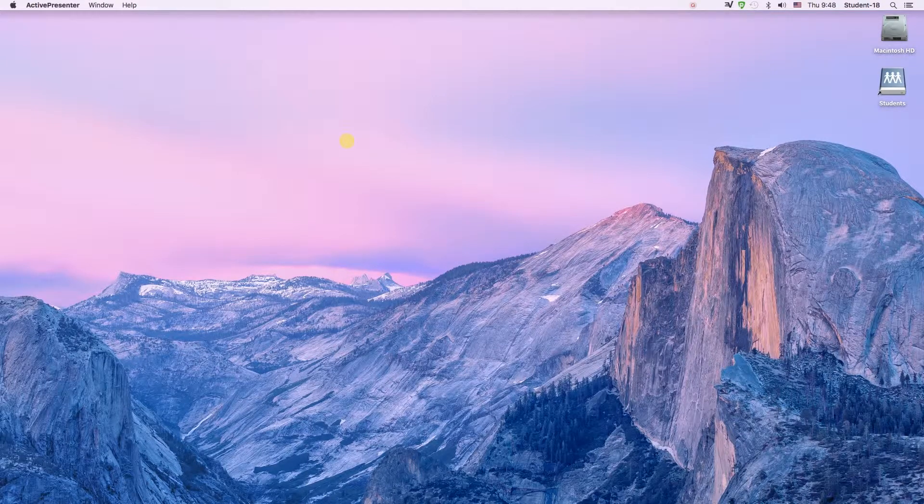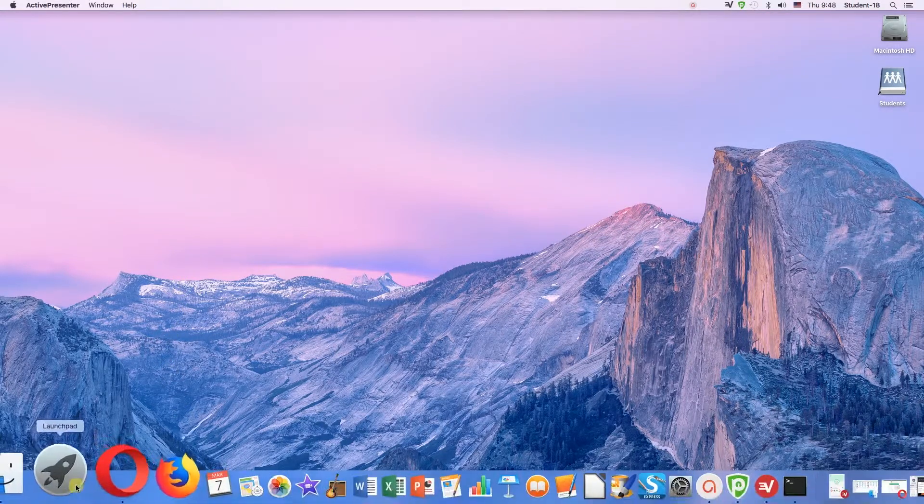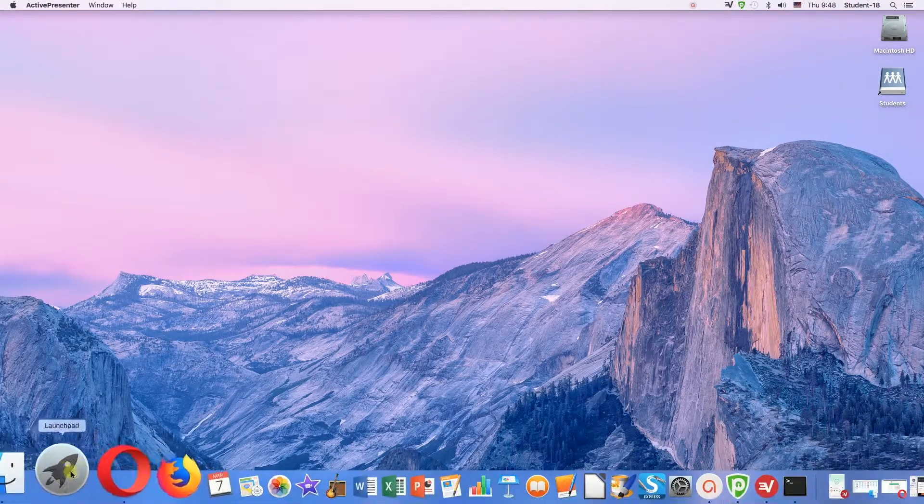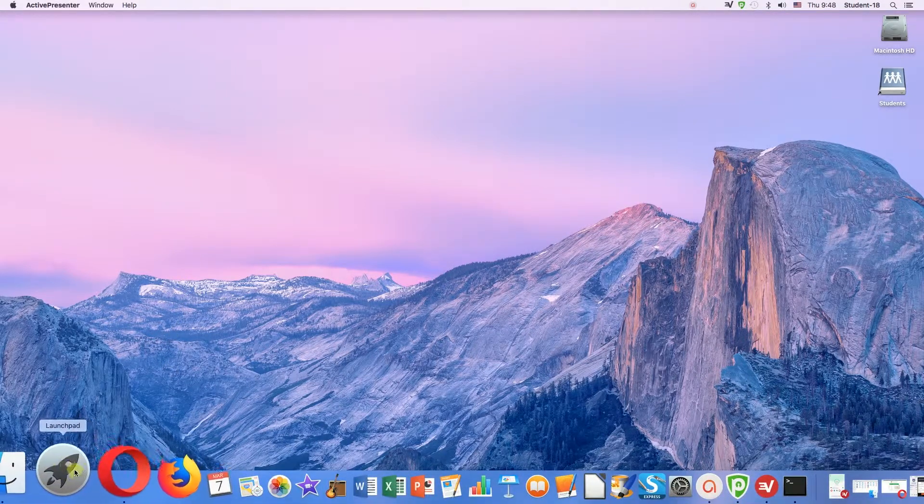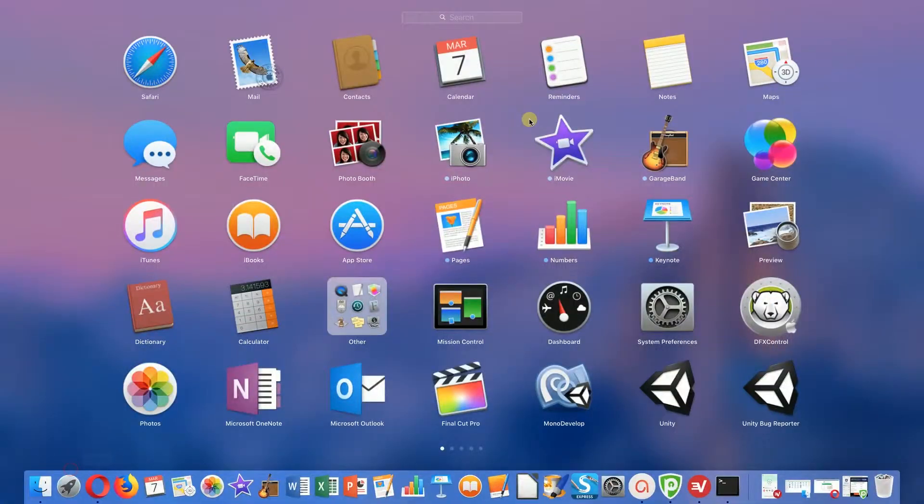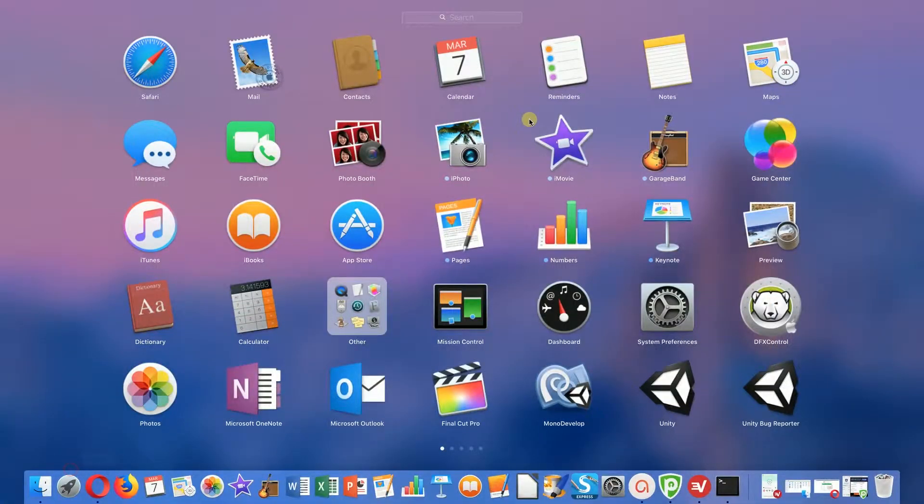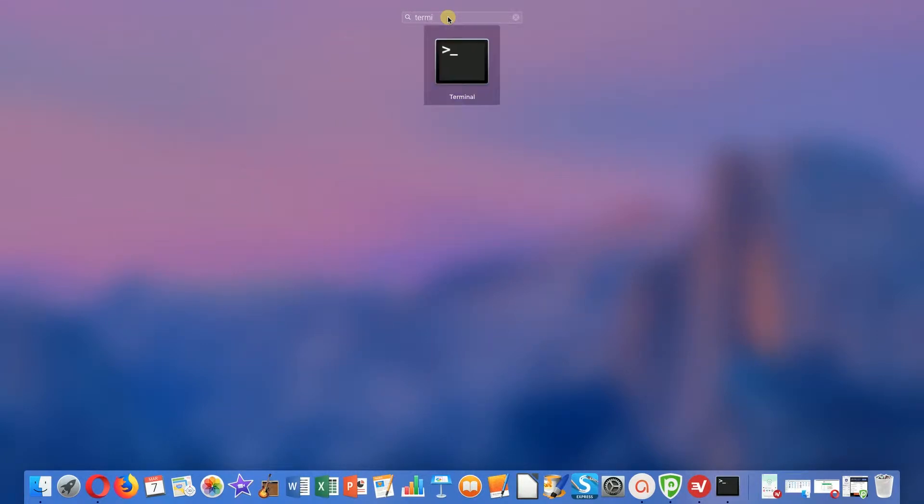First of all we need to move our mouse to the left bottom corner and find the launchpad icon. After we find it we need to click on it and then we need to move our mouse to the top to the search box and type in word terminal.